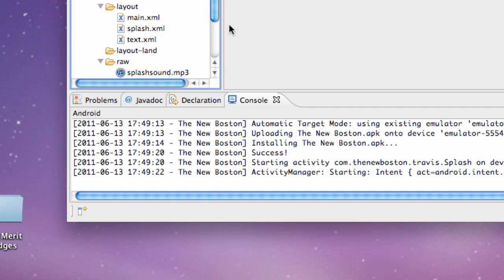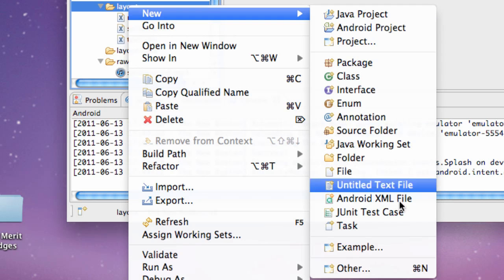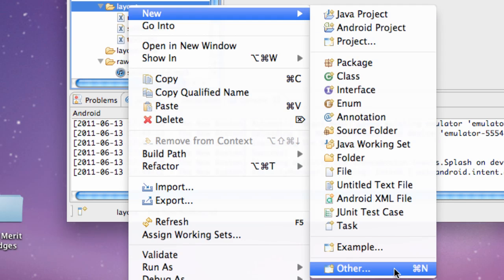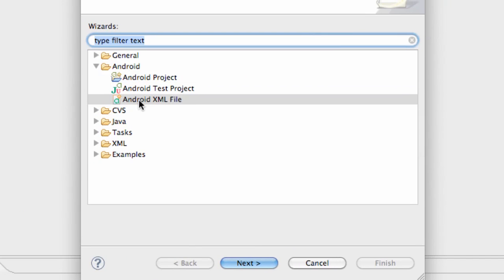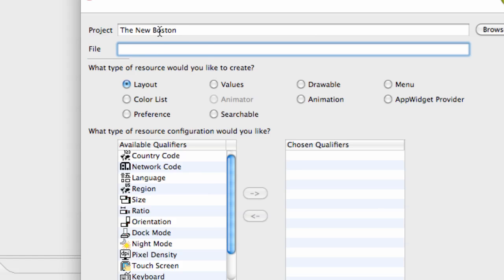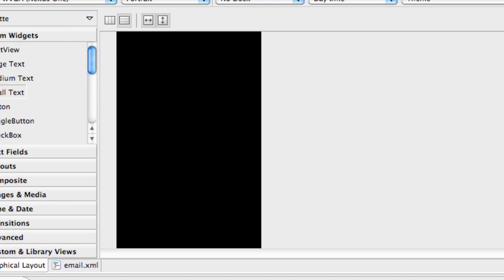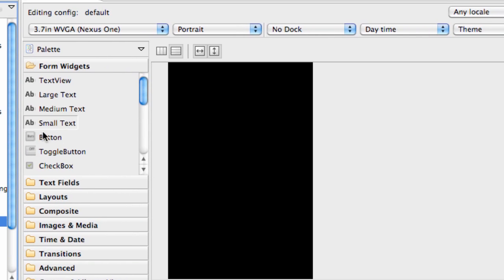What we're going to do in this tutorial is basically set up our next application. We're going to create a new XML file by right clicking file, new, other, and then Android XML file. You guys should be familiar with this. We're going to call it email XML. Finish. Basically I'm trying to think of some new things I can introduce you guys to with XML so it doesn't get boring.